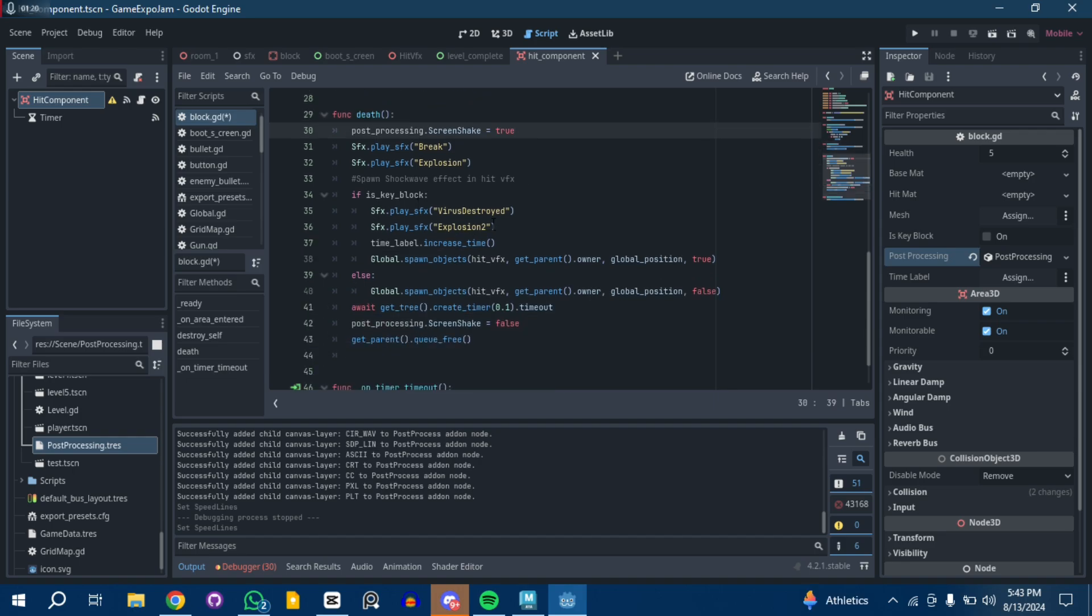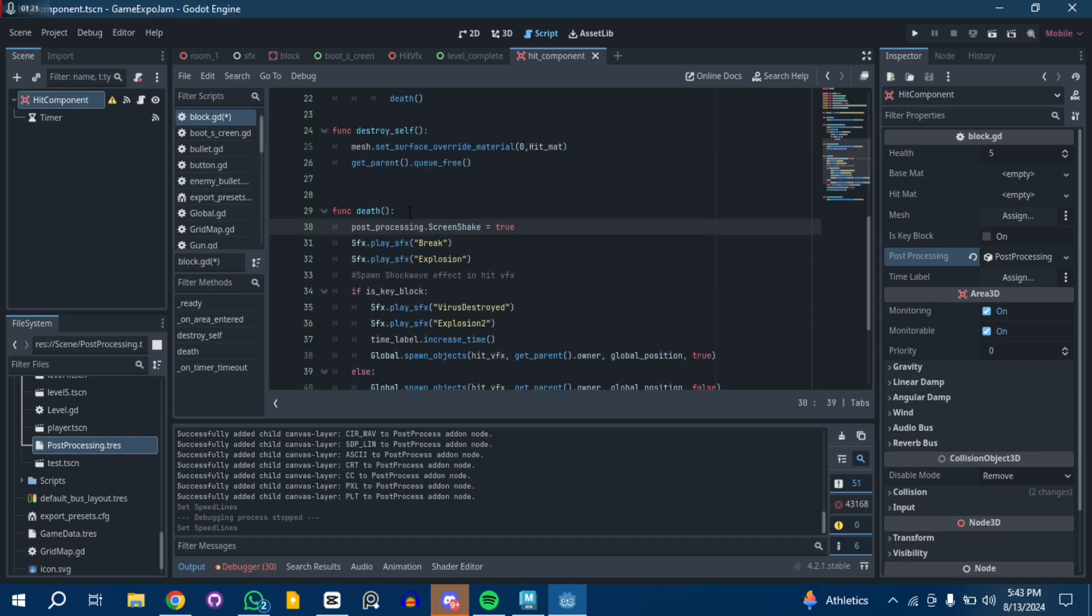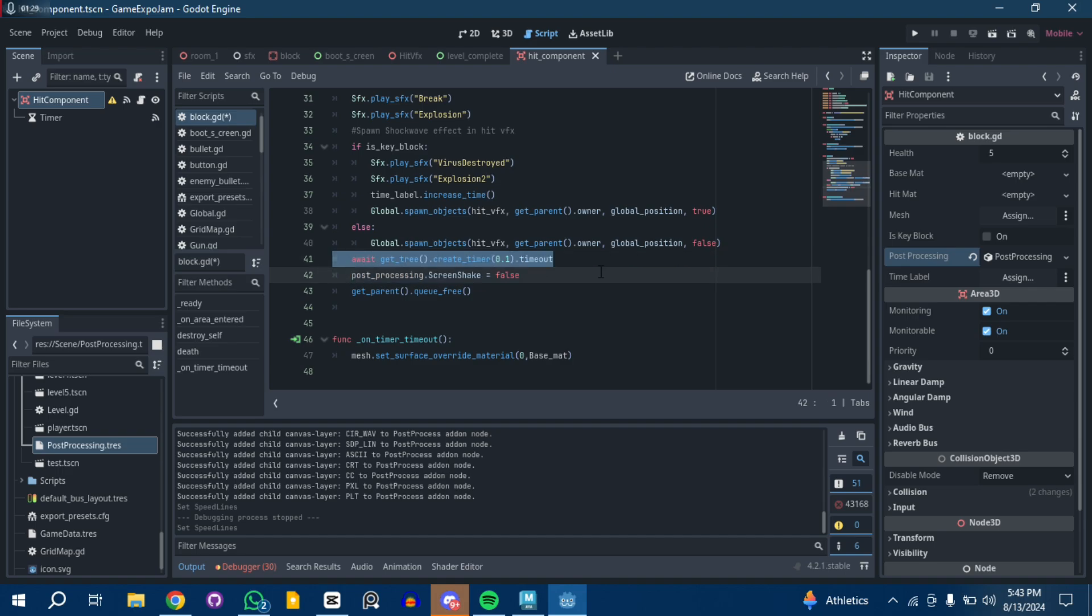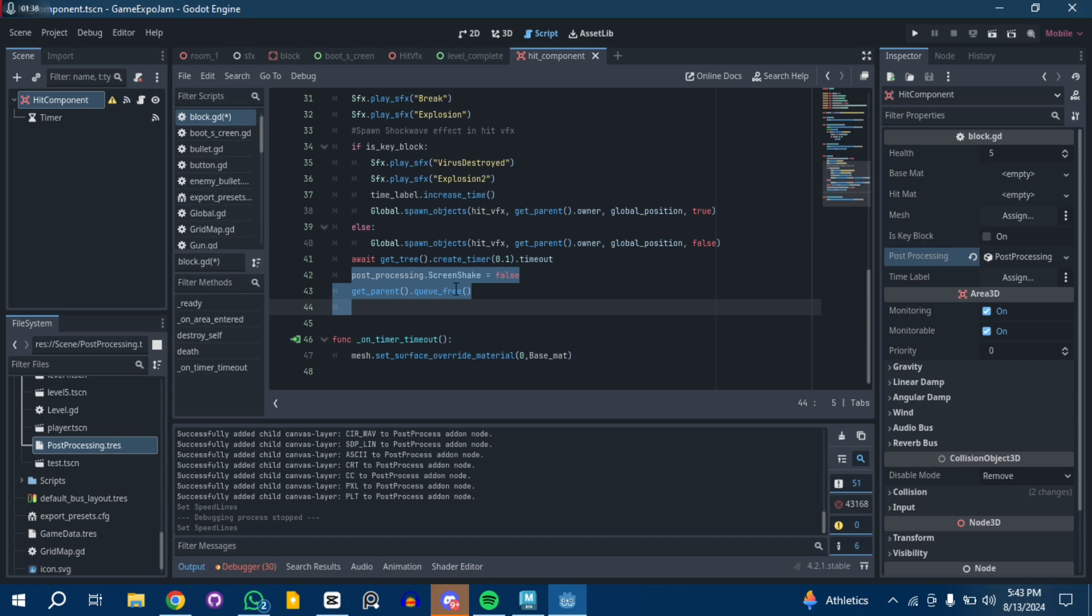I have one more thing. Because once you call the screen shake it will keep shaking forever, I have to deactivate it before I delete the scene. Just calling it after 0.1 seconds and delete the whole node. That's how I got the hit effects working.